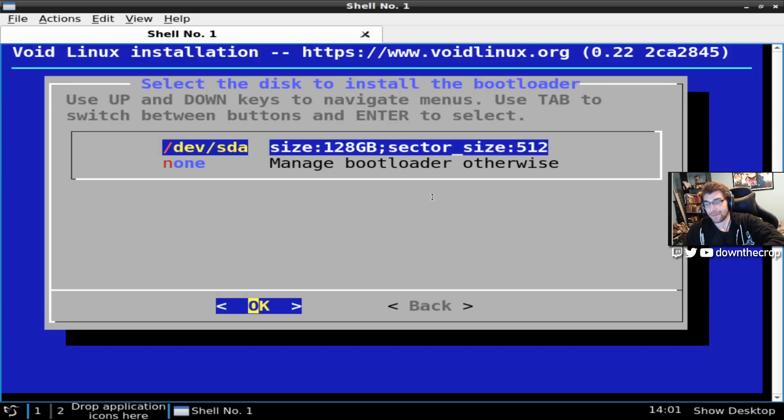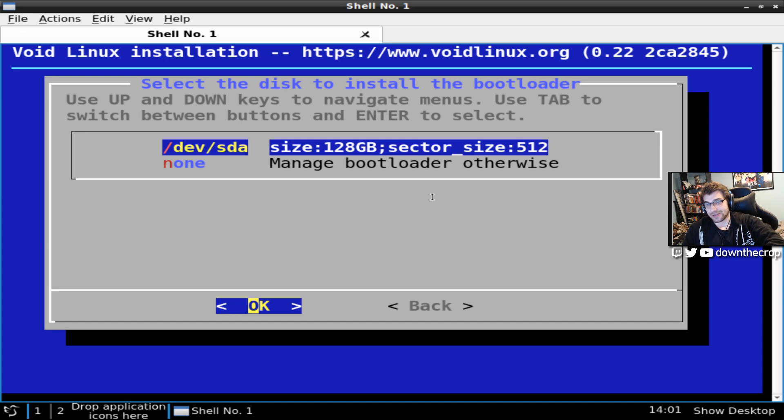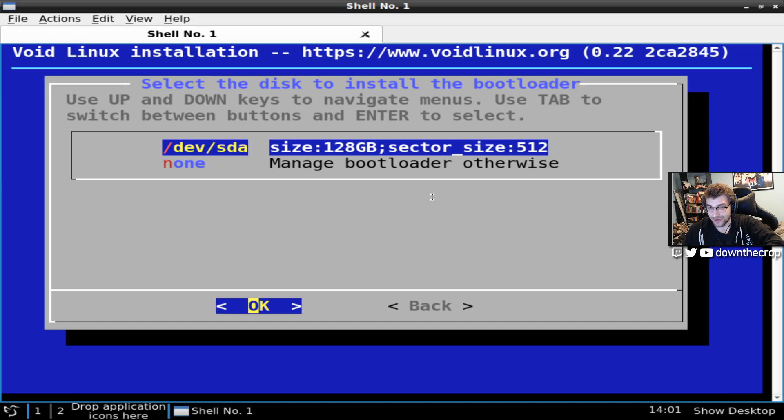Bootloader. I'm going to install it onto dev sda. This is the only disk that I have. If you have additional disks, you may have more difficulty figuring this out.